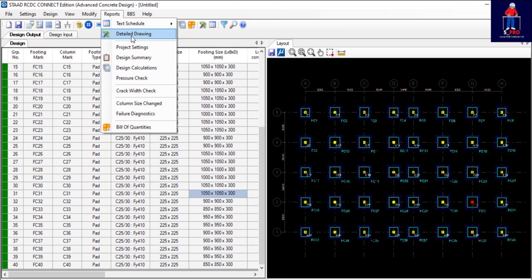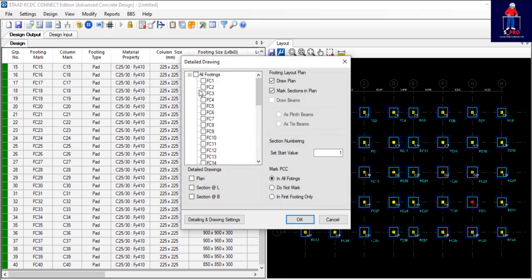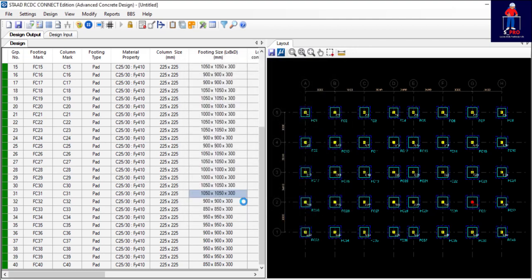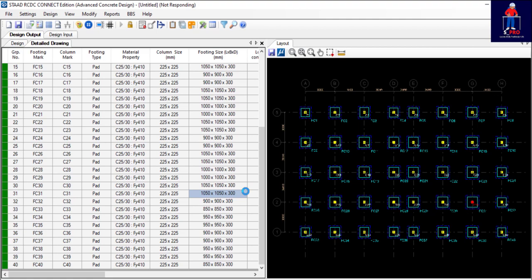This is our footing. We can as well check the drawings. Let's just see the joint detail drawing. Click plan, section, section B. Let's wait for it to come up.